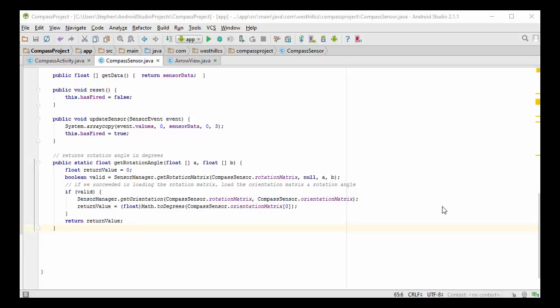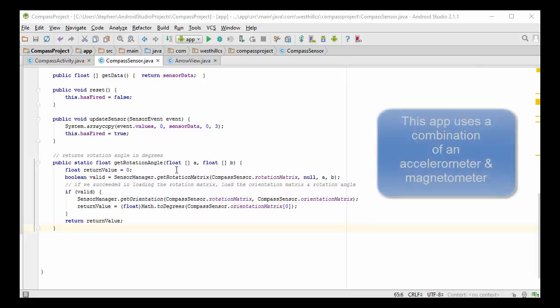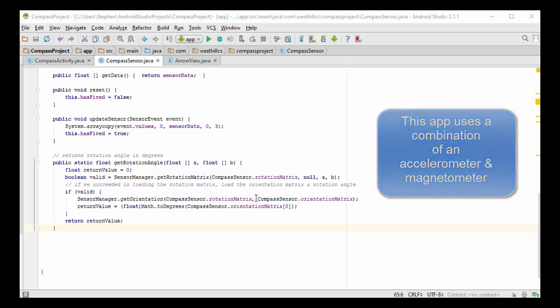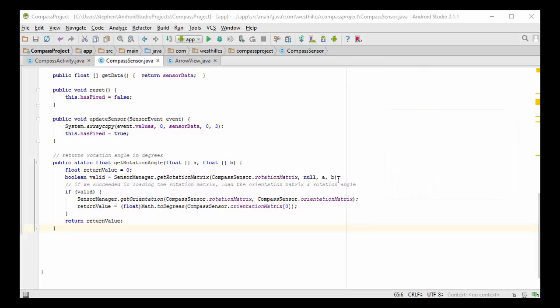The getRotationAngle method is the most complex in our app and takes a little bit of explaining. When we call the getRotationAngle method from the parent, it's going to pass along the data that was associated with the two sensors that we use in this app. What this method does is it takes this data and calls this getRotationMatrix. The data is passed along here, and even though it's not so clear, the output is actually placed in this rotation matrix static array.